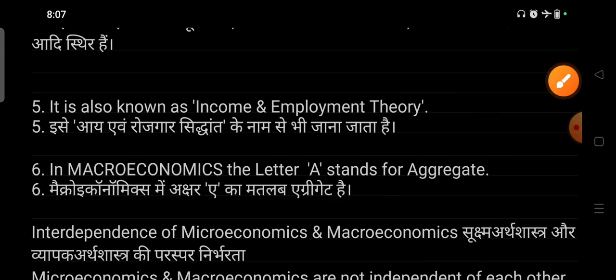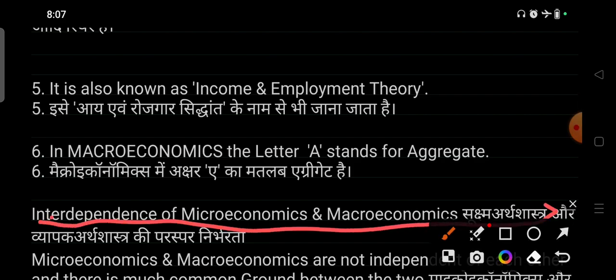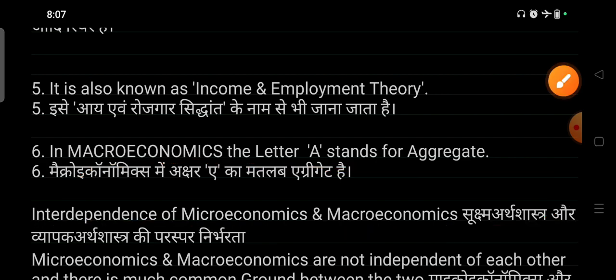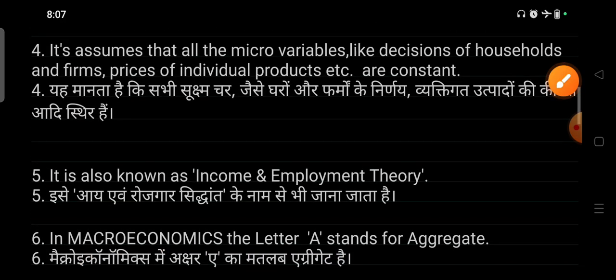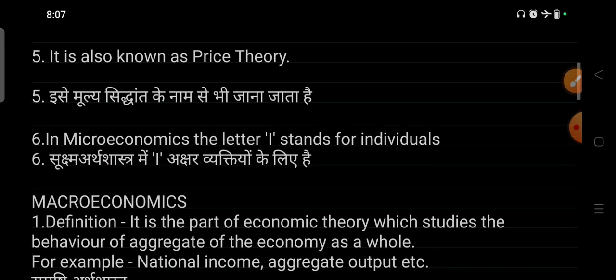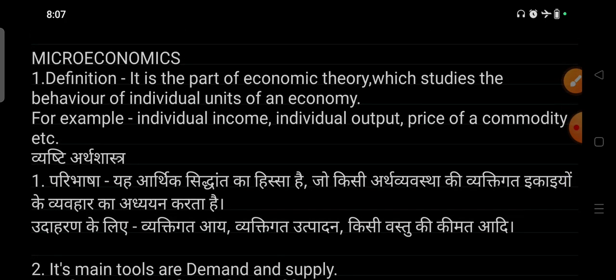We will also discuss that microeconomics and macroeconomics are interdependent — we will cover this in the next video. I hope you will note this down. If you found this helpful, please like it, share it, and subscribe to my channel. Thank you.